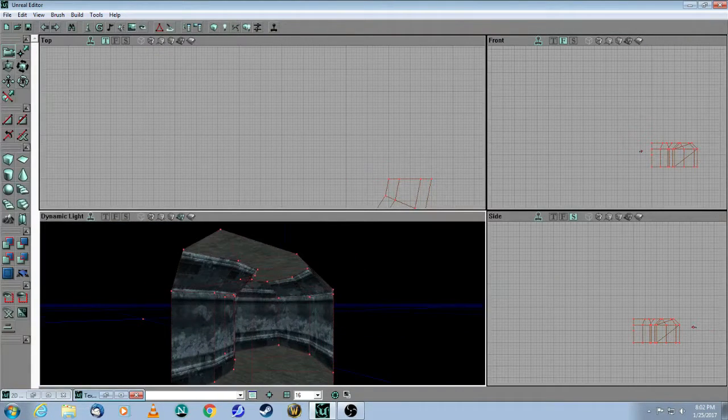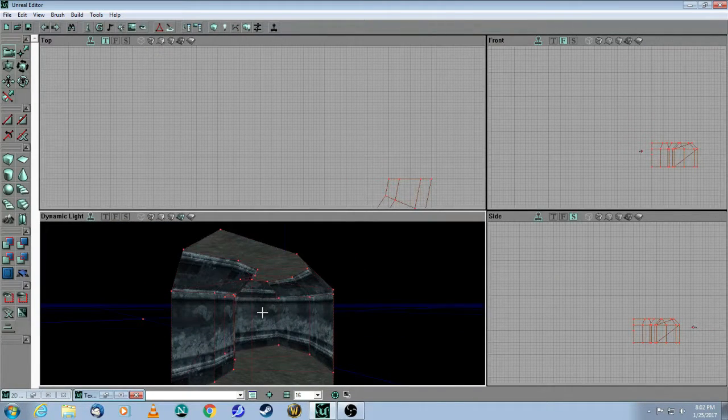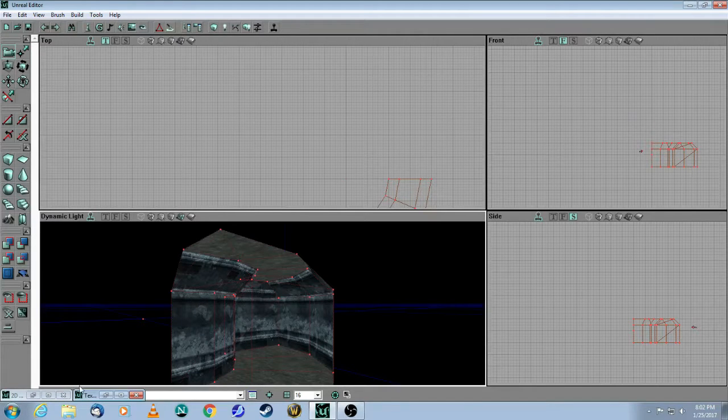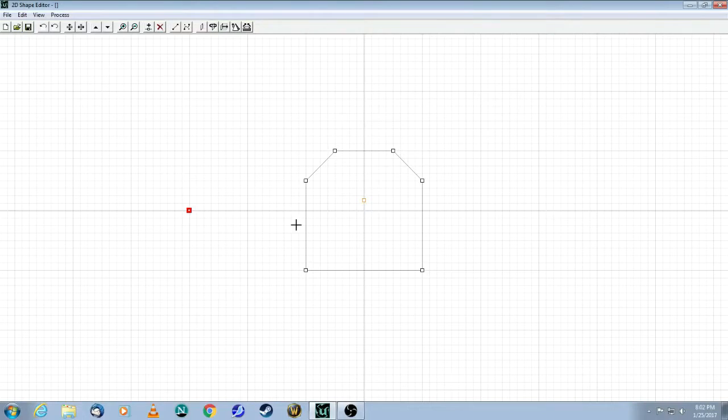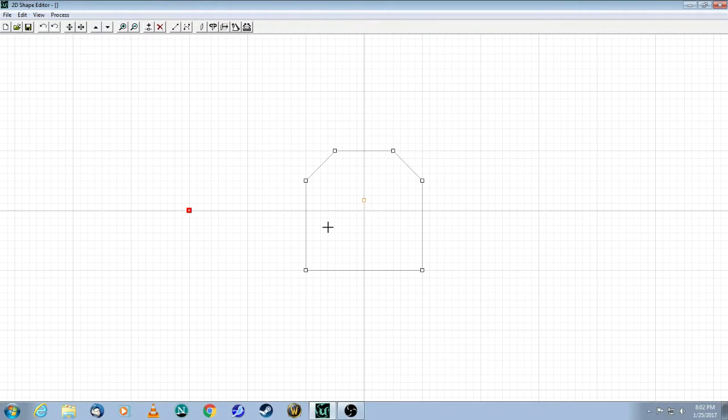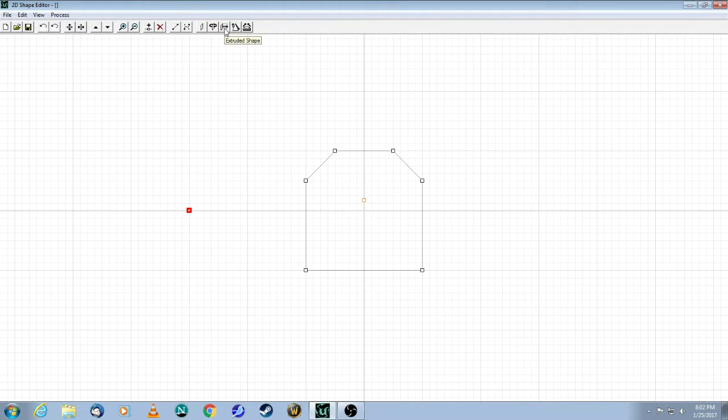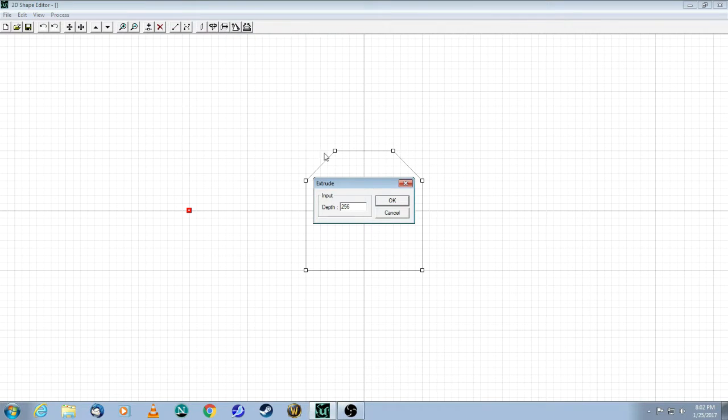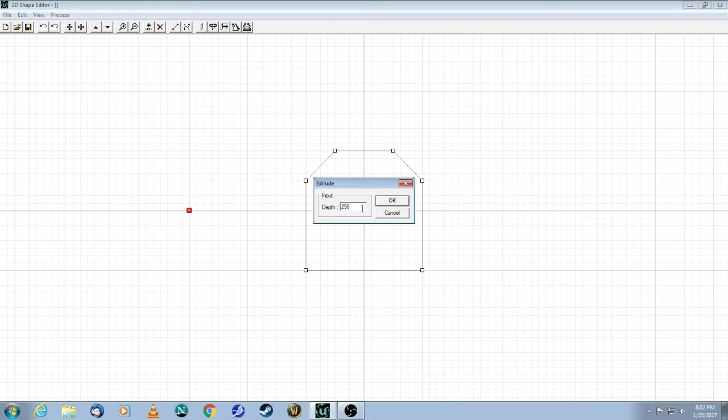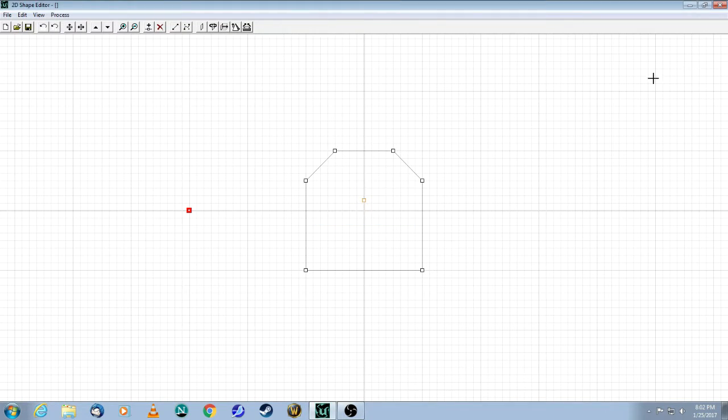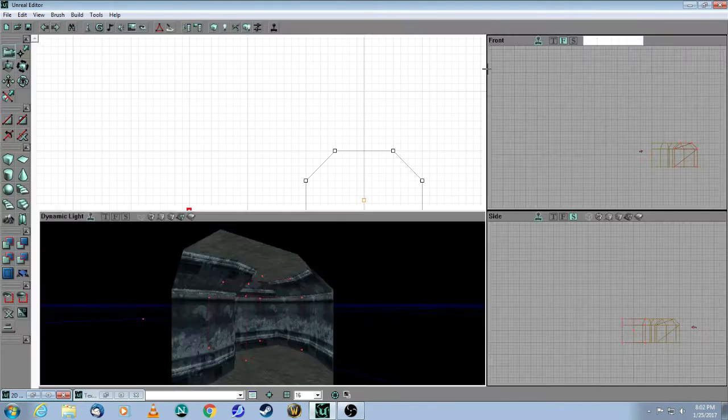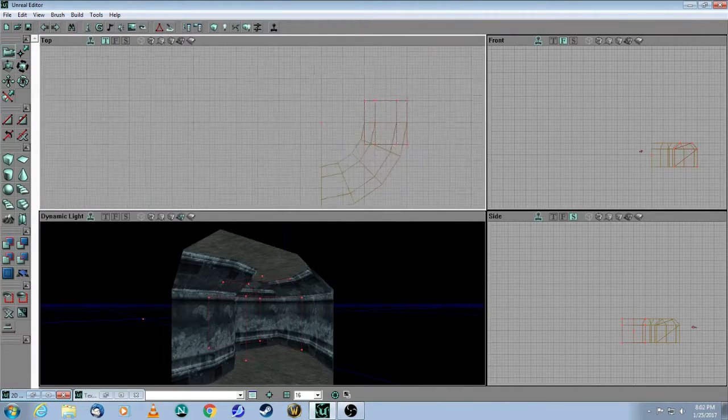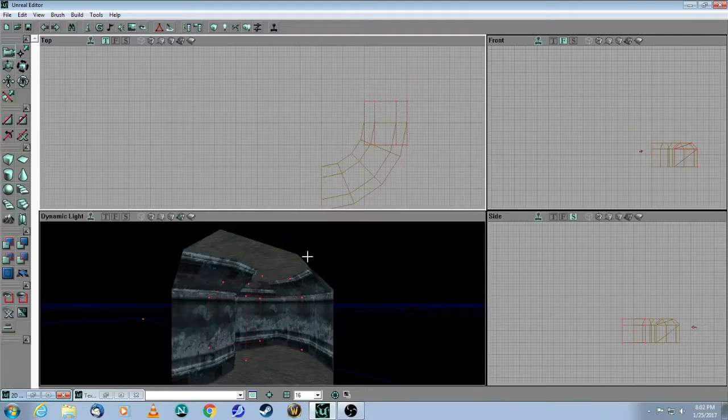Part two is we're going to return to the 2D shape editor, which is over here. And this time I want a straight piece for my hallway. So I'm going to be using this button, which is called extruded shape. And just for now, let's go 256 units. So that means that this piece of the hallway will be 256 units long. Click OK. And again, do not close. Hit minimize.